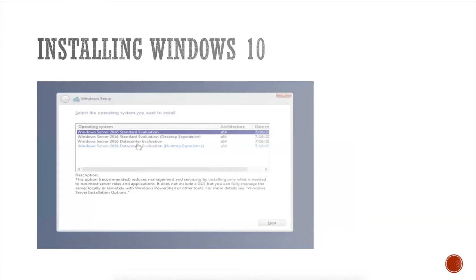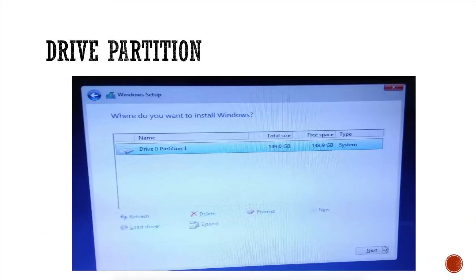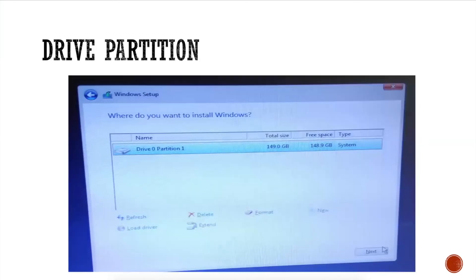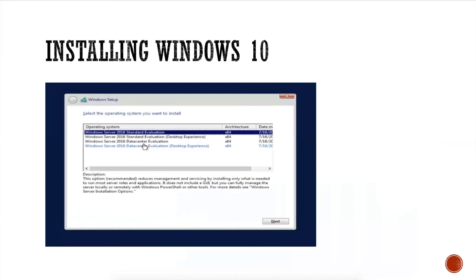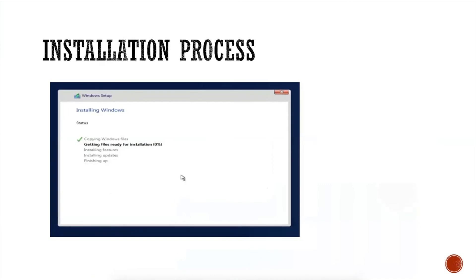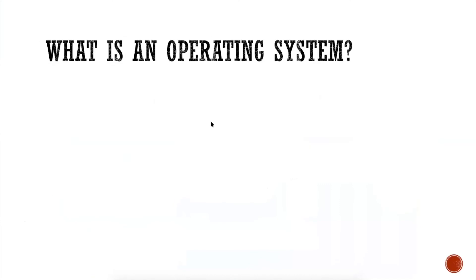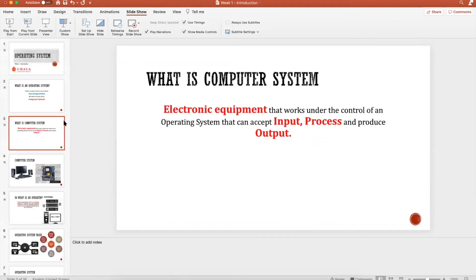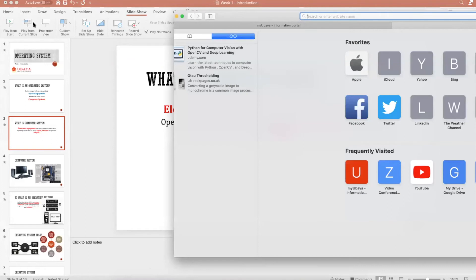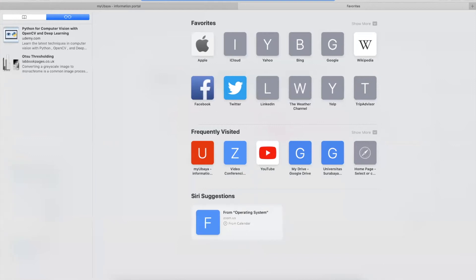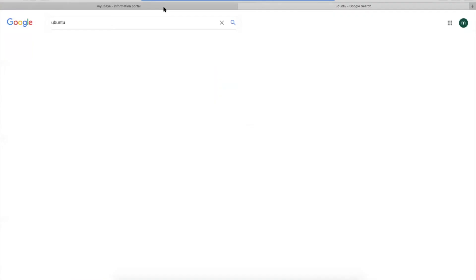Since your computers already have Windows 10, we can skip this process. But if you have an old computer at home and want to install Windows 10 on it, you can use these steps. We will focus on Windows and Linux operating systems in this course. You can start downloading Ubuntu by searching for it on Google.